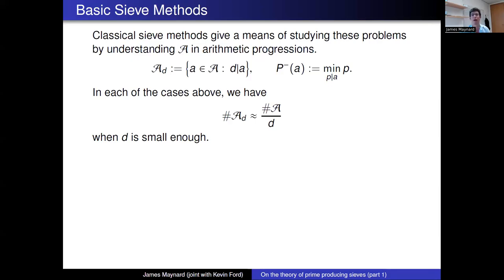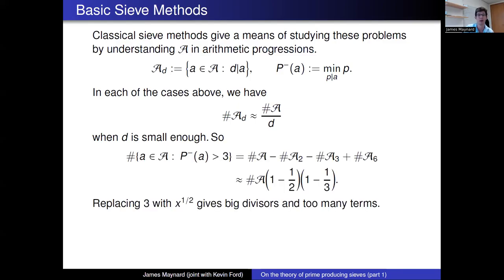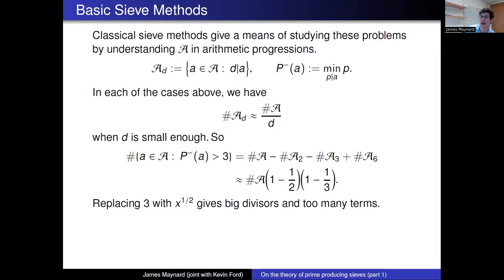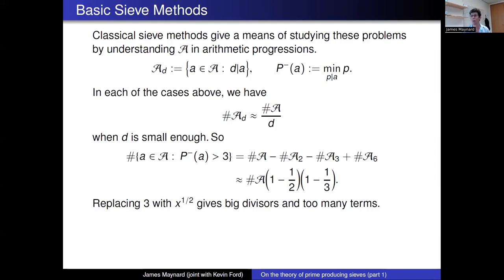In each of the examples, we have roughly 1/d of elements of A being multiples of d for reasonably small d. So on average over integers d, the size of A_d is the size of A divided by d. In the language of sieve theory, this is a linear sieve situation. Rather than exactly 1/d, one could have some multiplicative function of d averaging to 1 at primes, but for simplicity I'll concentrate mainly on the case where |A_d| is roughly |A|/d.